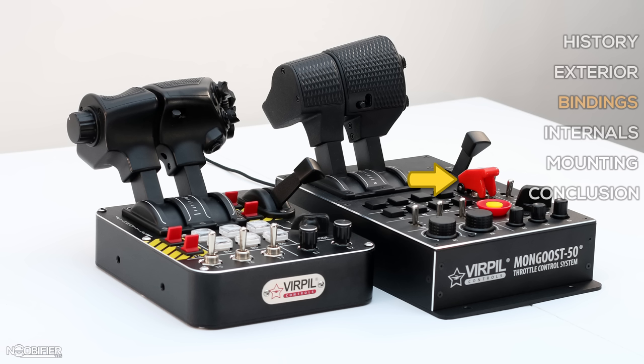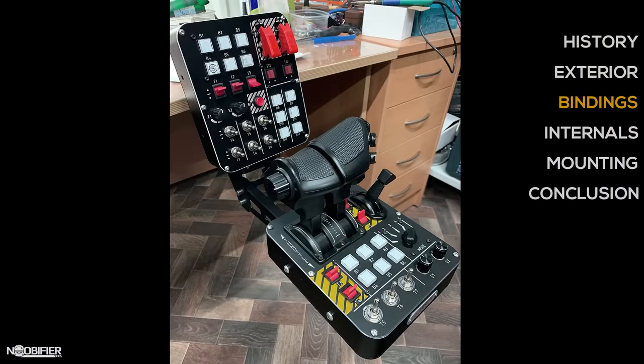Some would comment that there's no covered emergency switch, which is true. However, Virpal's releasing an auxiliary button box that adds even more buttons and it has two of them.